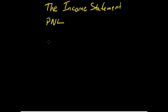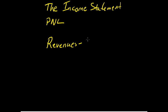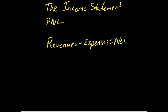The basic equation for the income statement is this: revenues minus expenses equals net income.